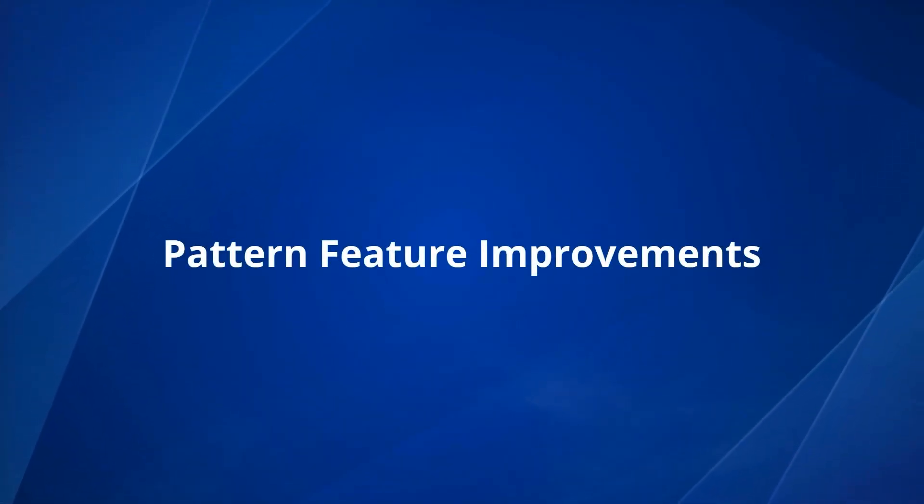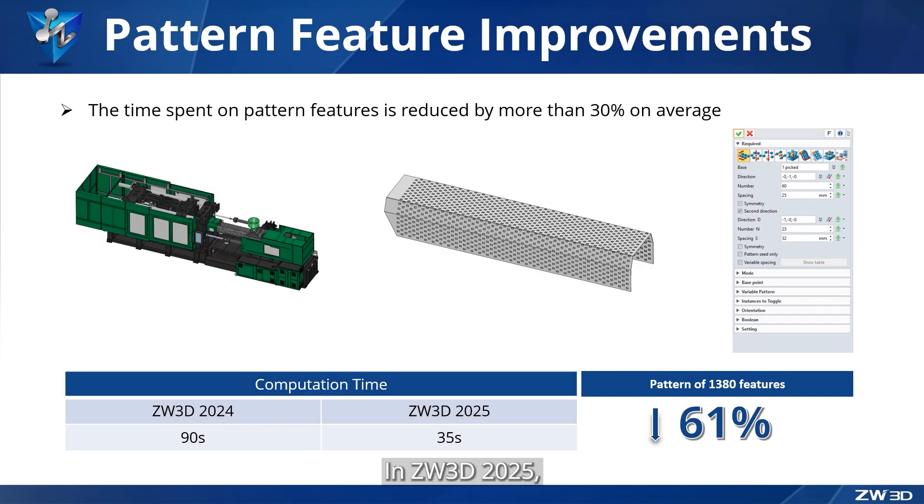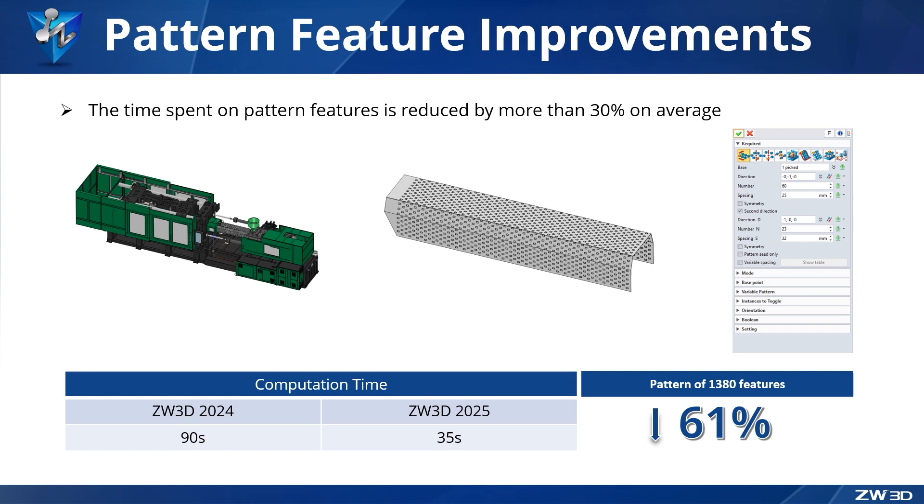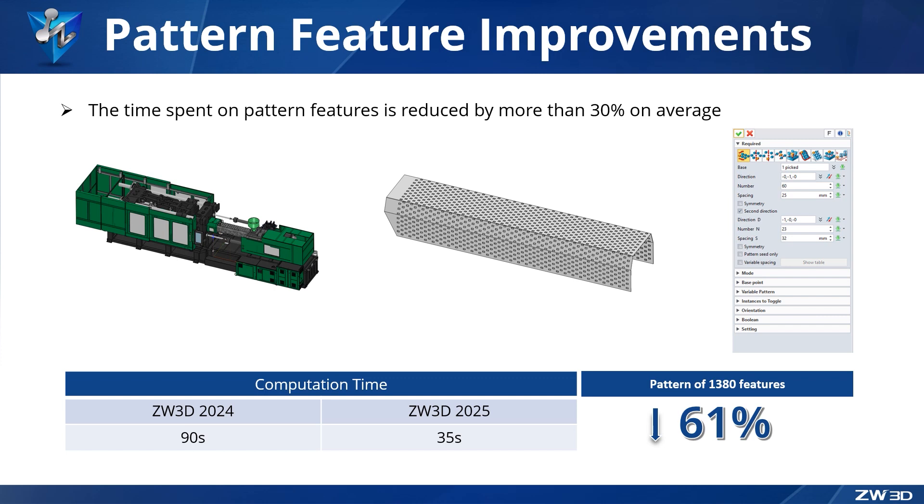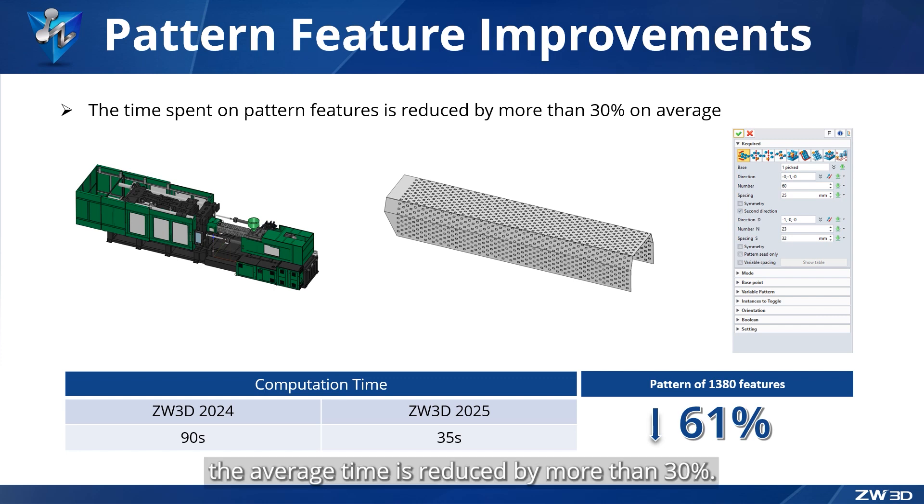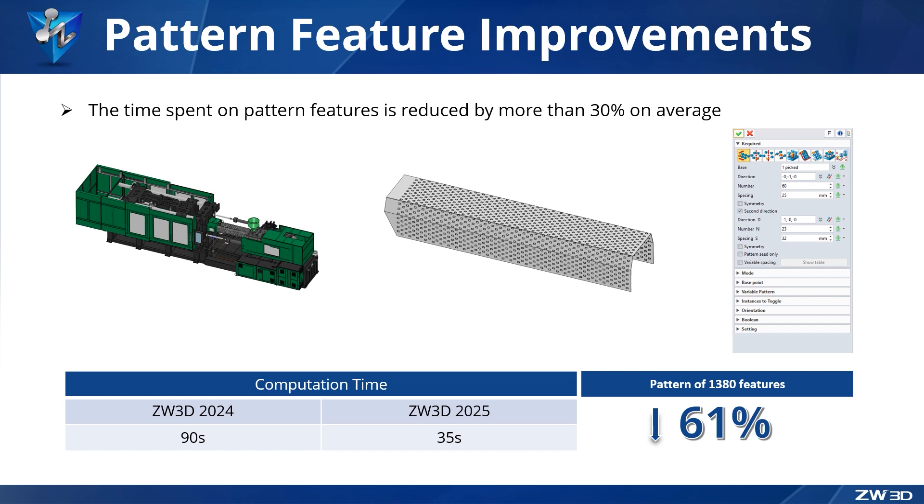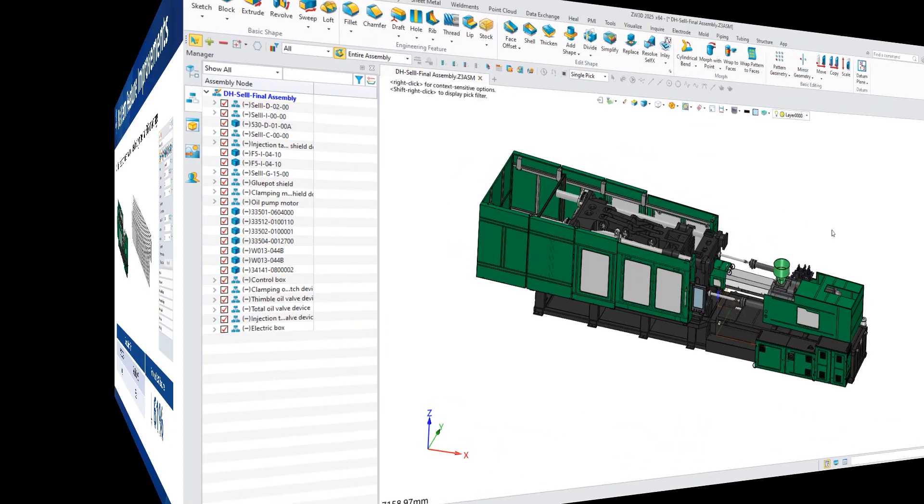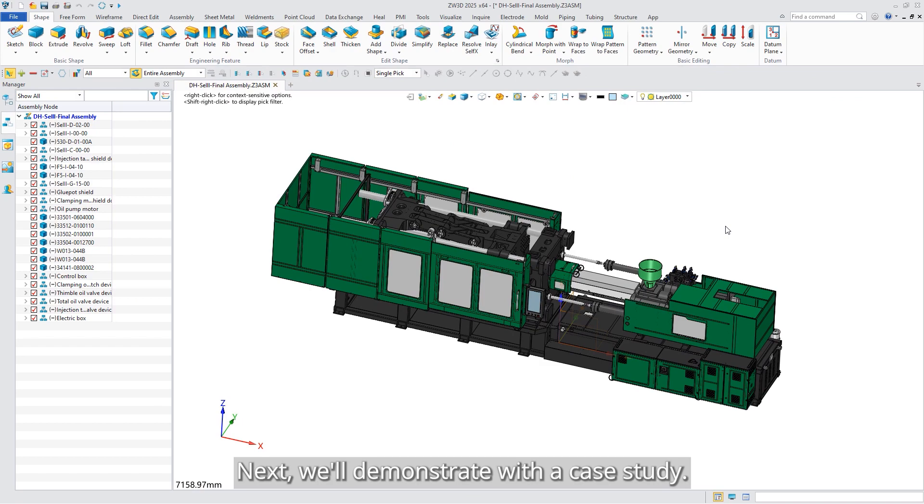Pattern feature improvements. In ZW3D 2025, we have enhanced the efficiency of pattern features. Compared with the 2024 version, the average time is reduced by more than 30%, and for some large volume cases, the reduction time is more than 60%.